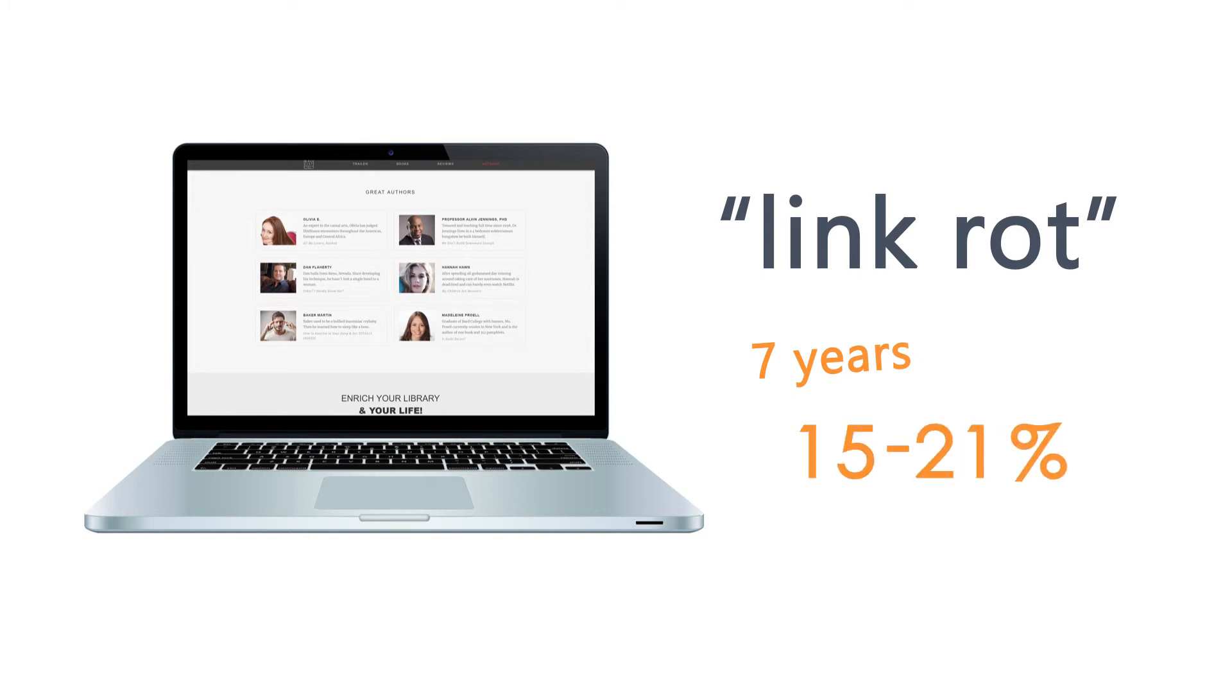Obviously here I mean external links, not internal links to pages within your own site. The websites go down, people's interests and business models change, brands change. Nothing is forever anyway.